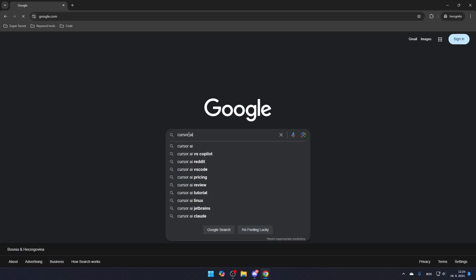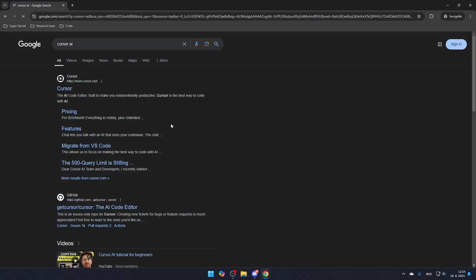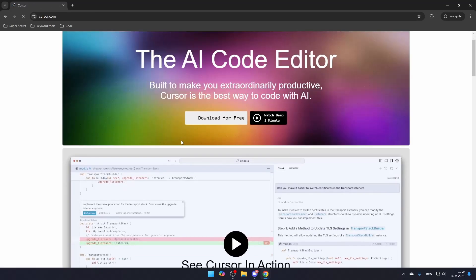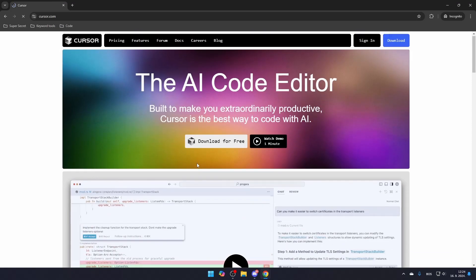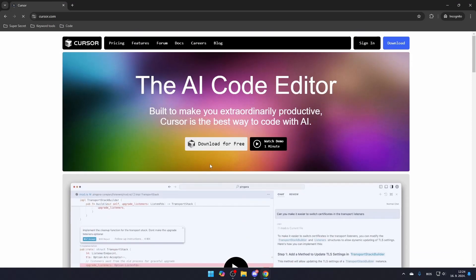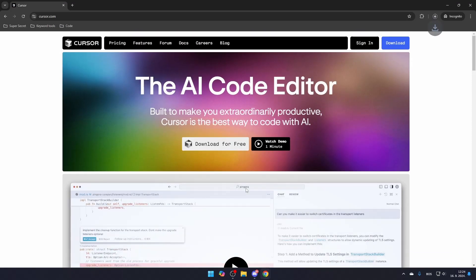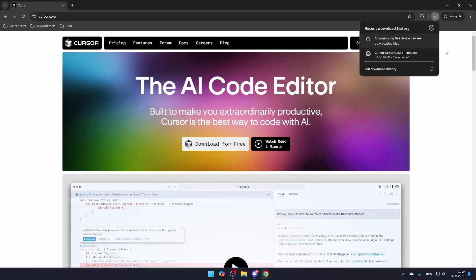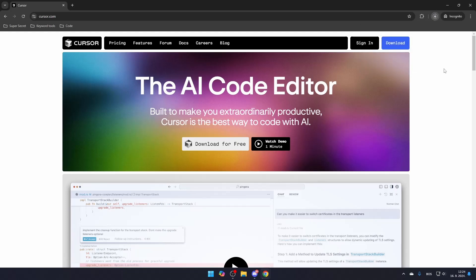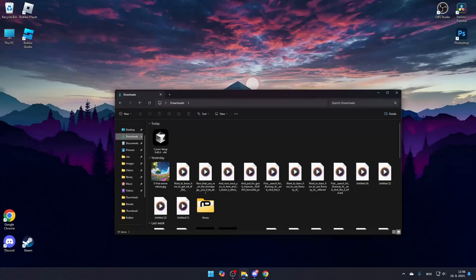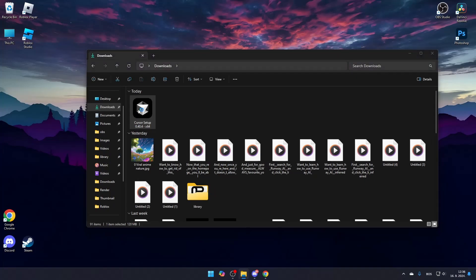The first step is to search for Cursor AI and click the link that leads to Cursor.com. Once you're on the site, click Download for free to start using it. Since this is a software that works alongside your code editor, you'll need to install it after downloading. Once it's downloaded, simply double-click to install it.